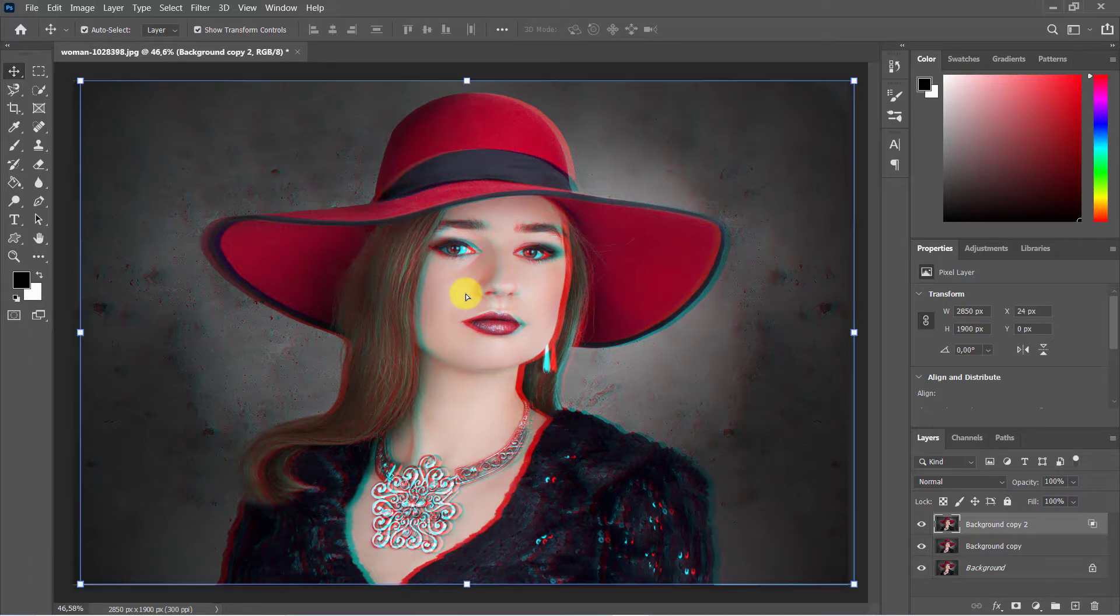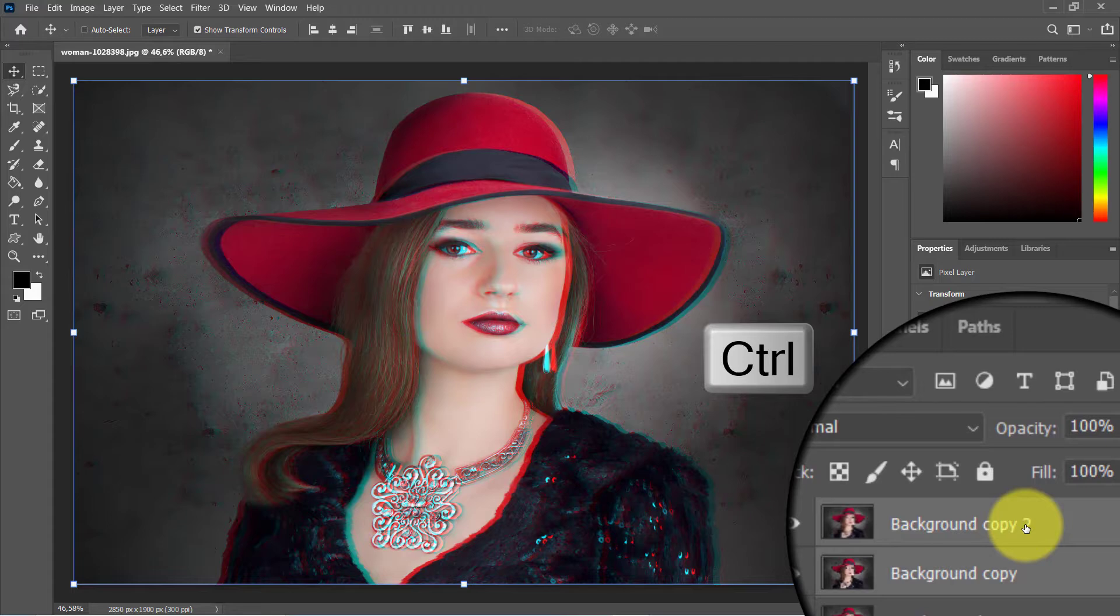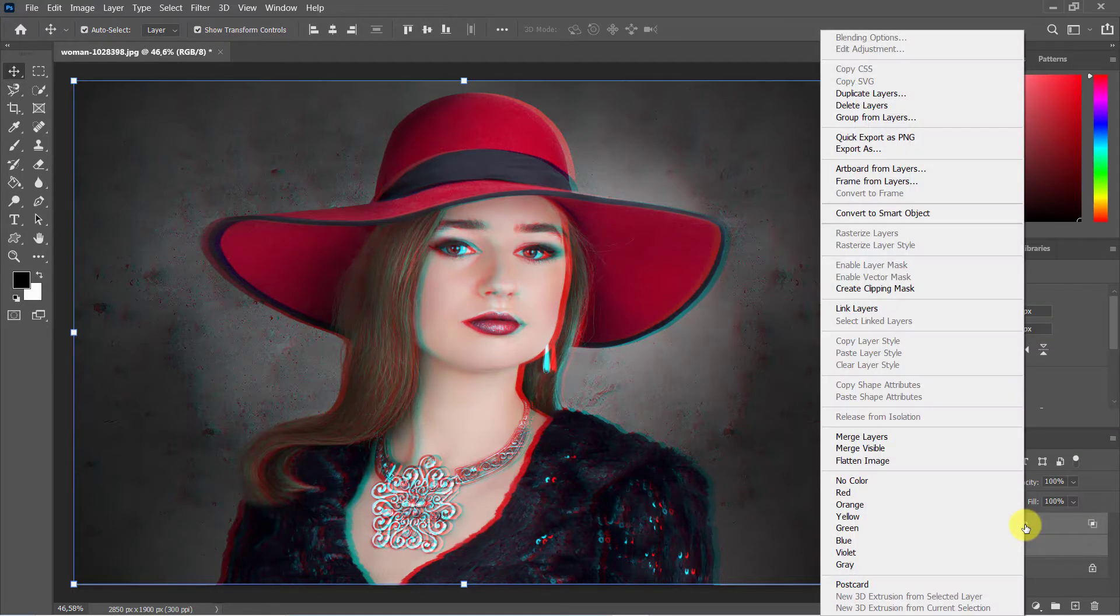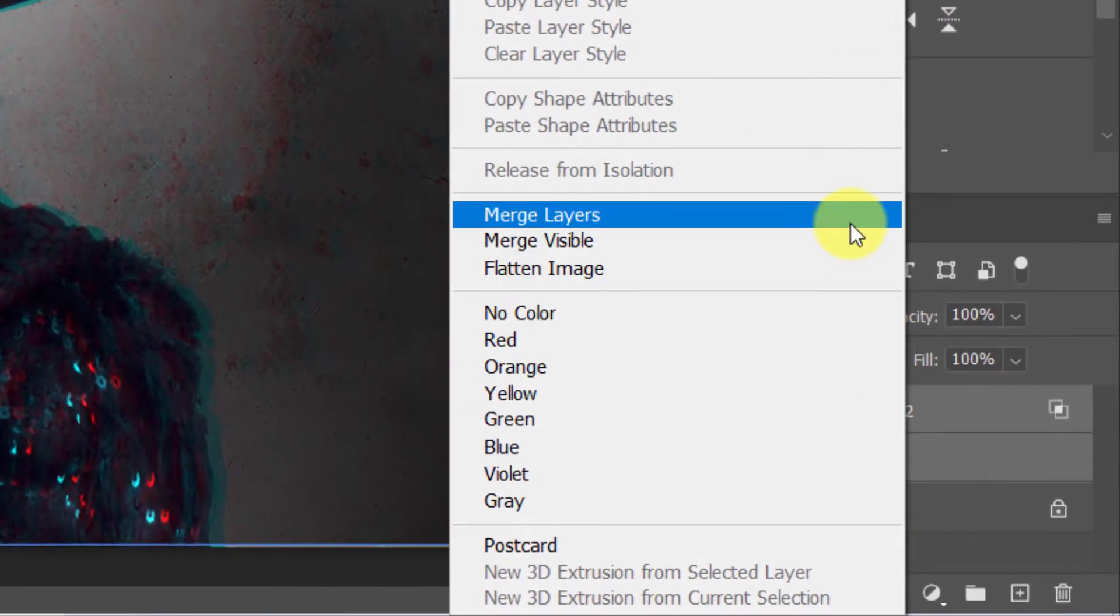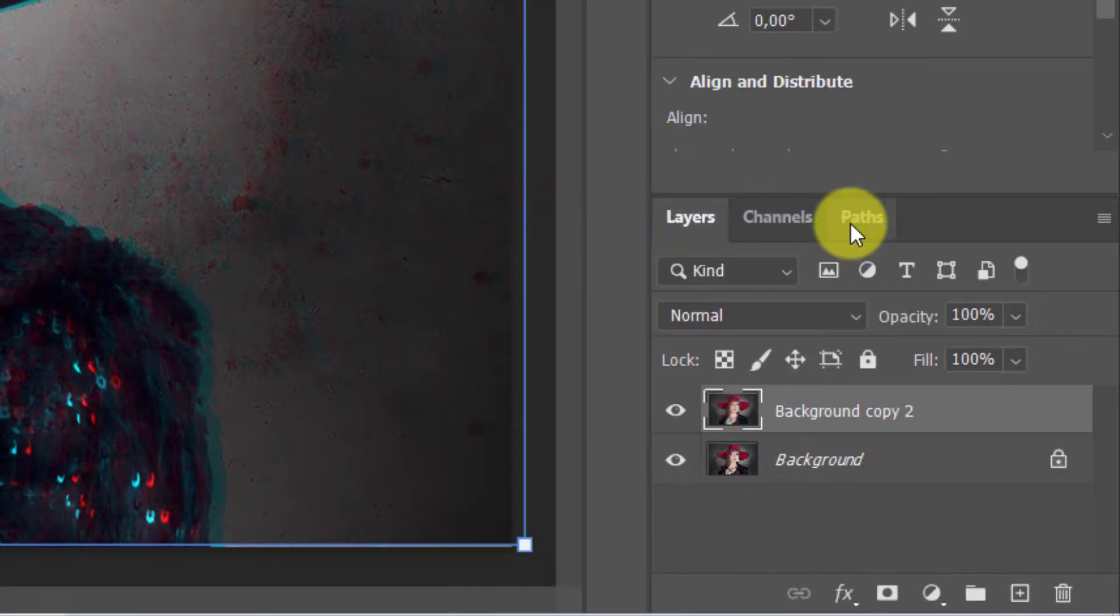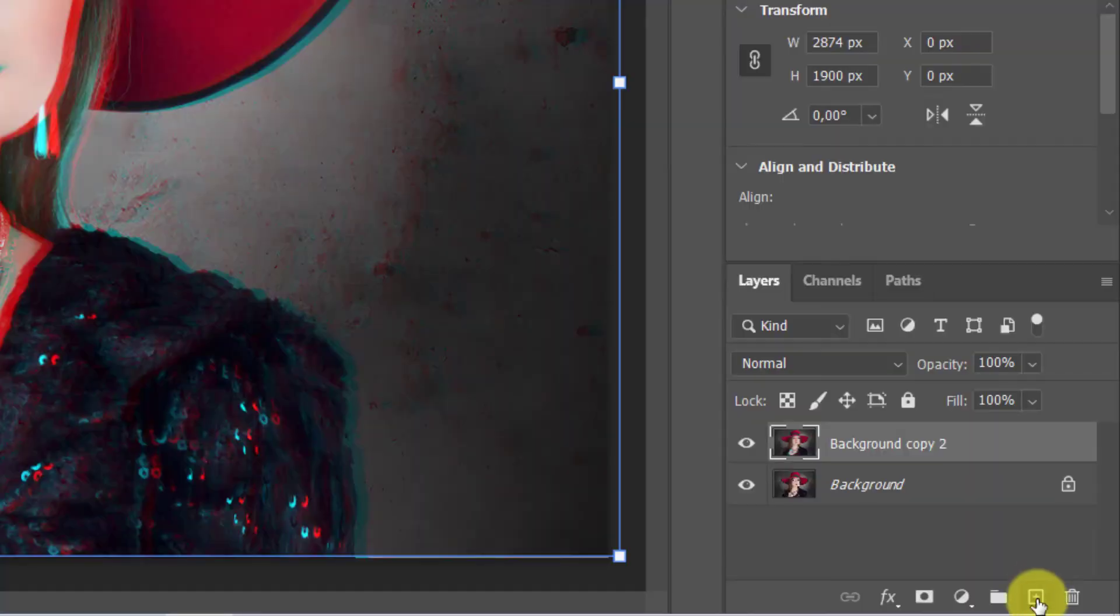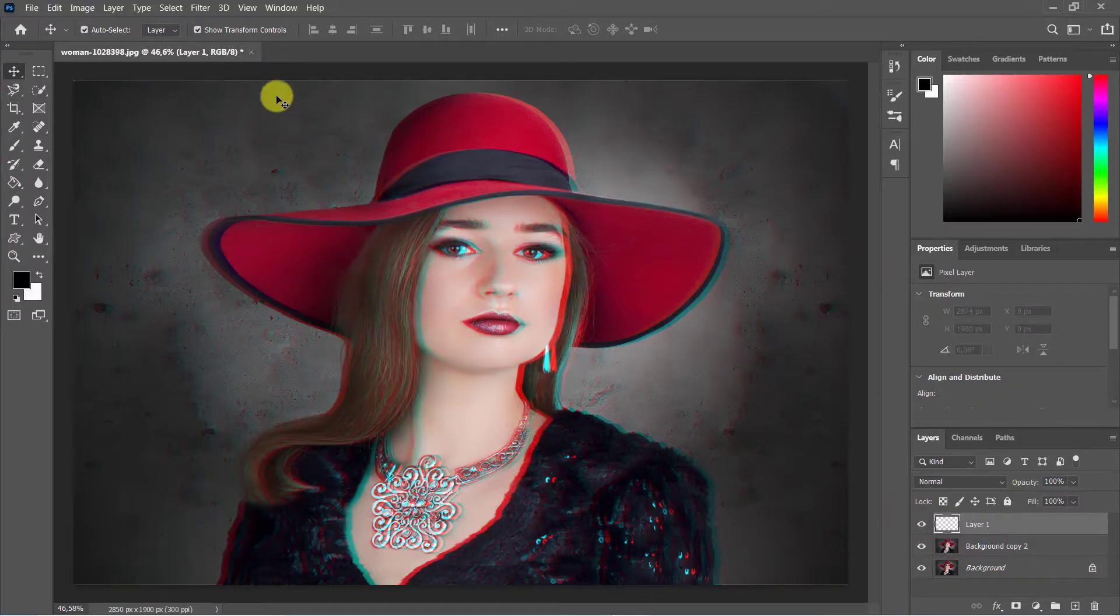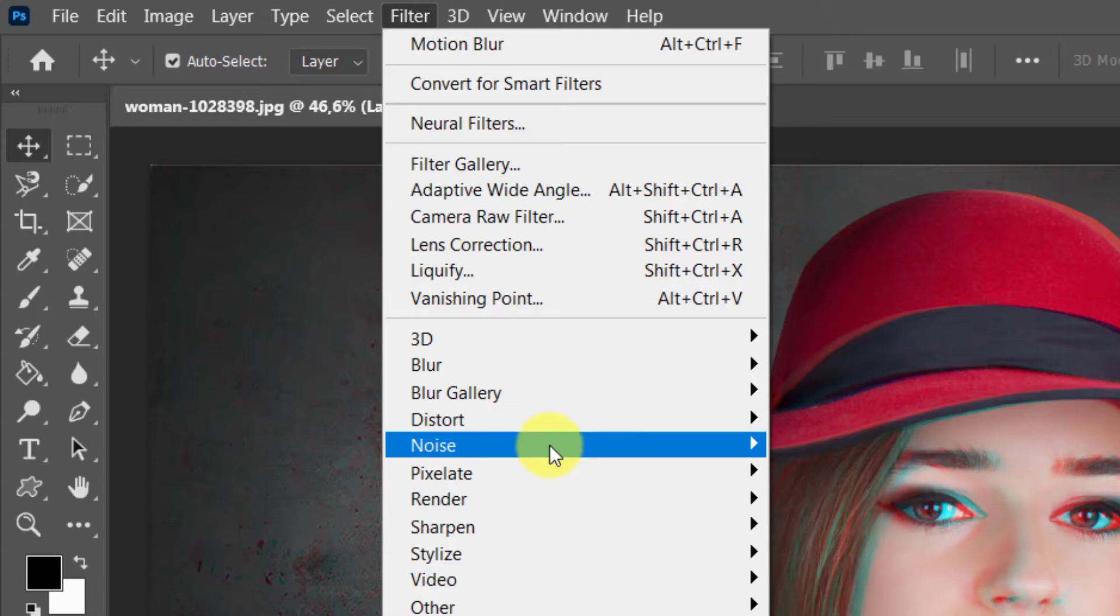Hold Ctrl/Command key then select the two top layers. Right-click on the layer and select Merge Layers. Make sure black and white colors are selected and add a new layer. Go to Filter, Render, Clouds.